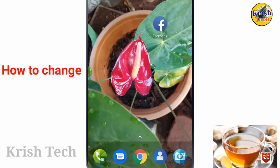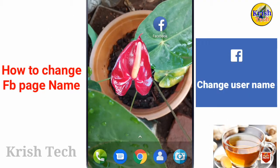Hi friends, welcome to ChrisTech. We are asking about how to use the username on the Facebook page.